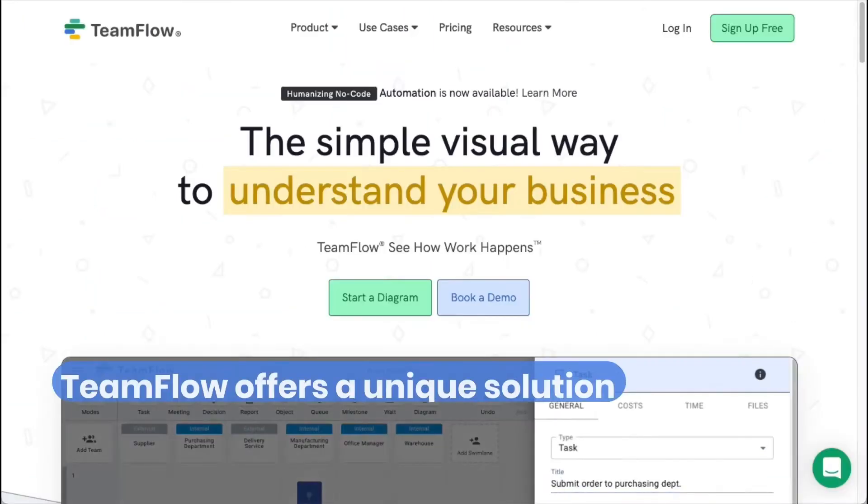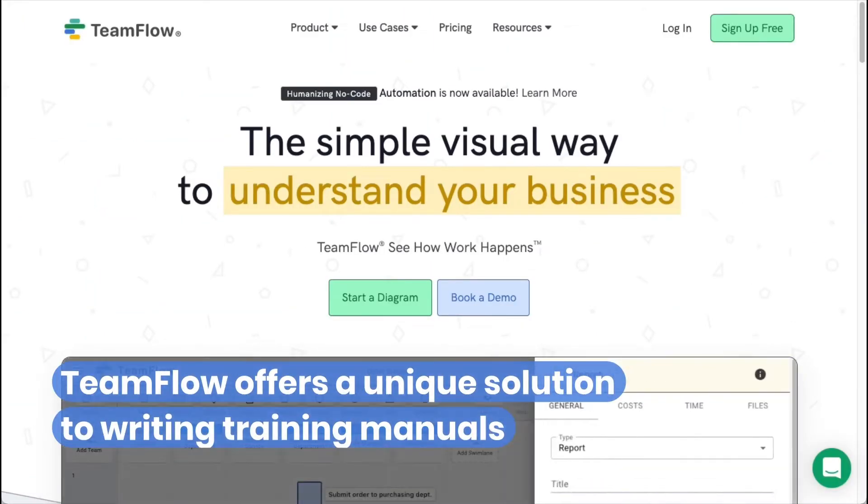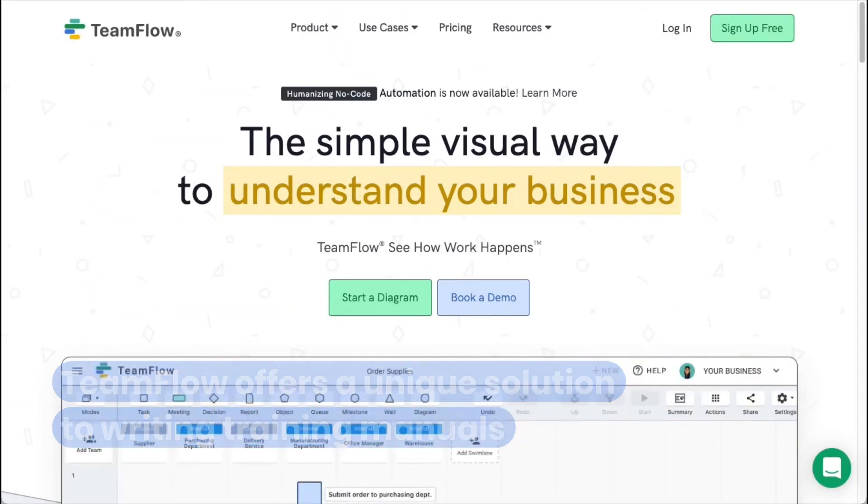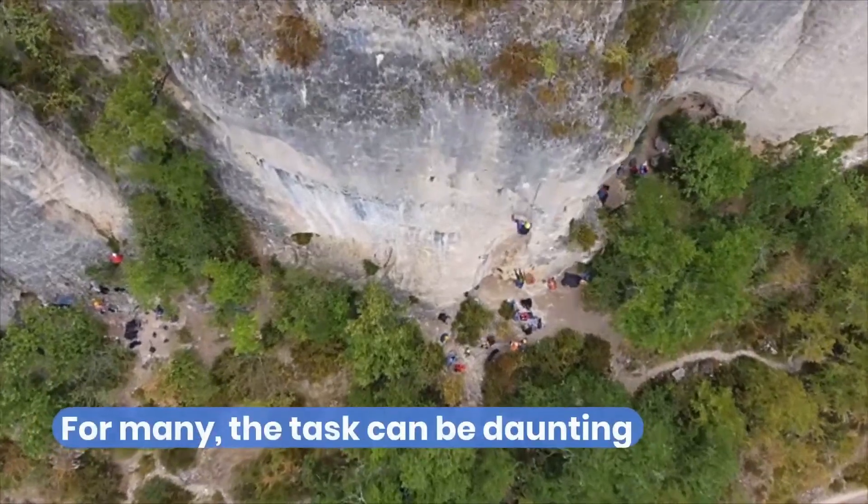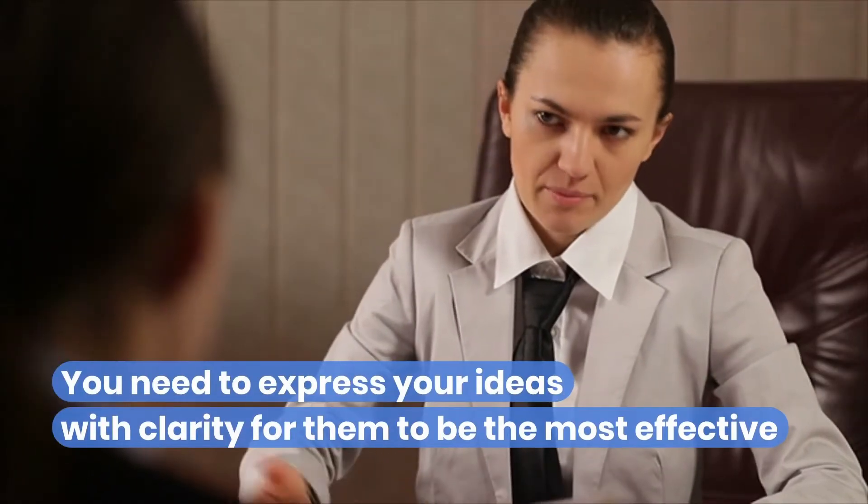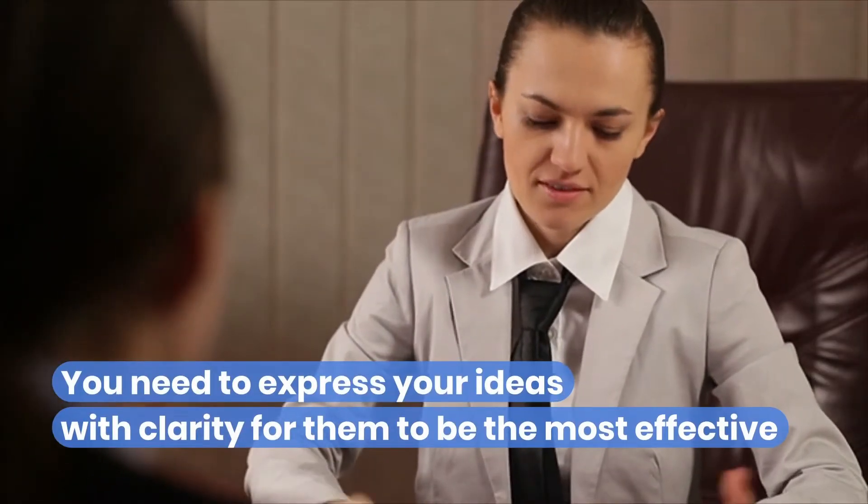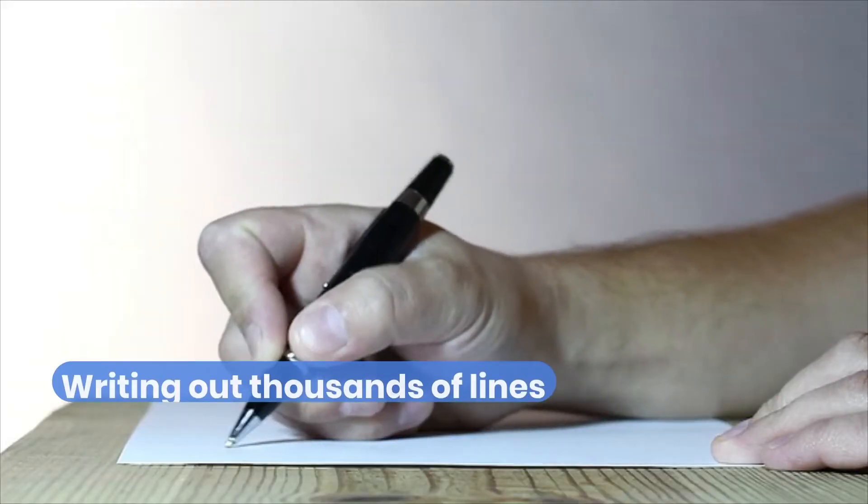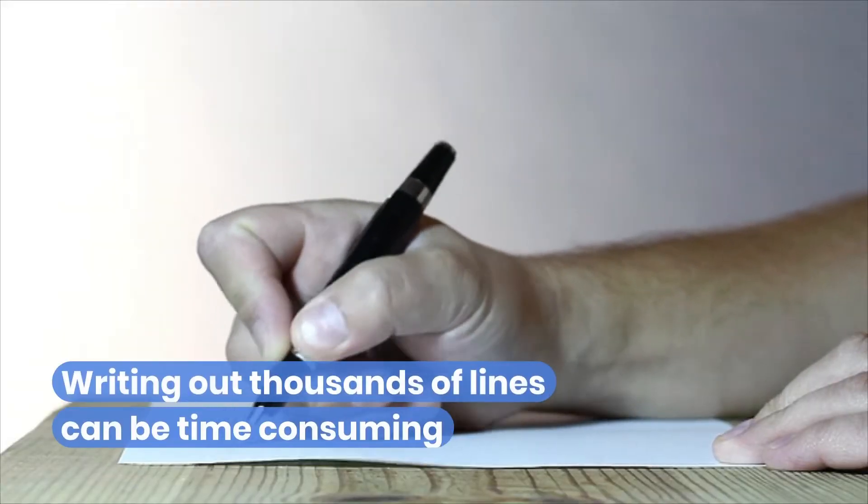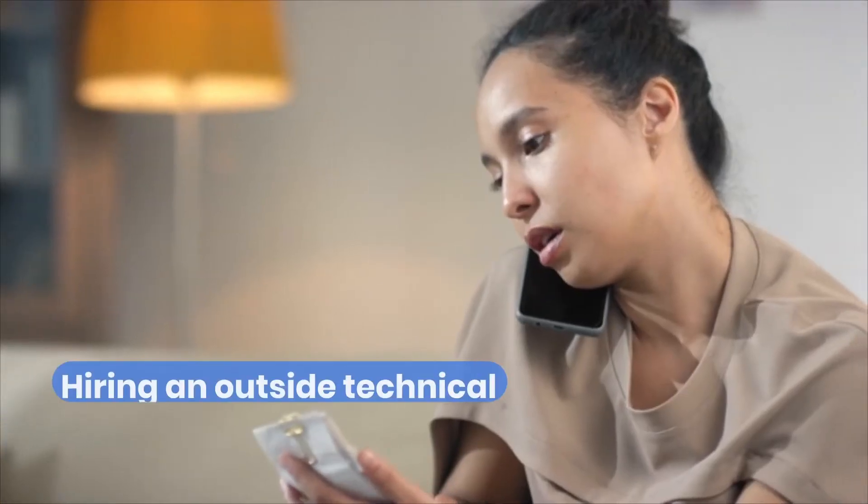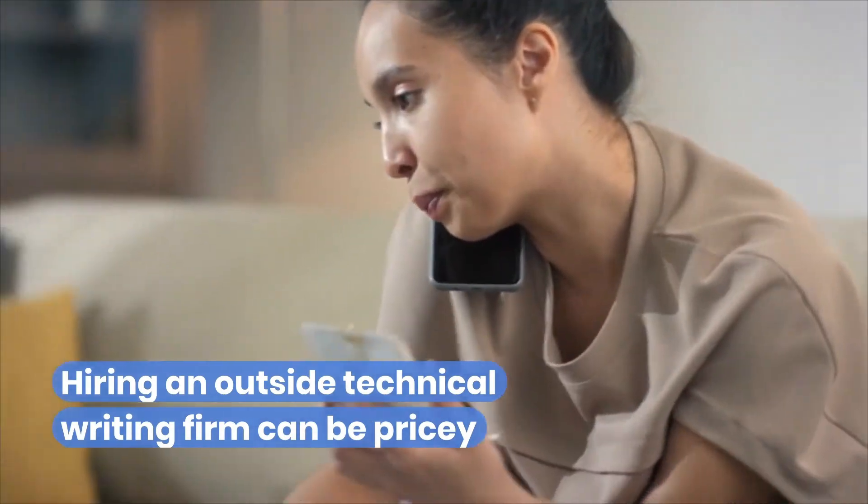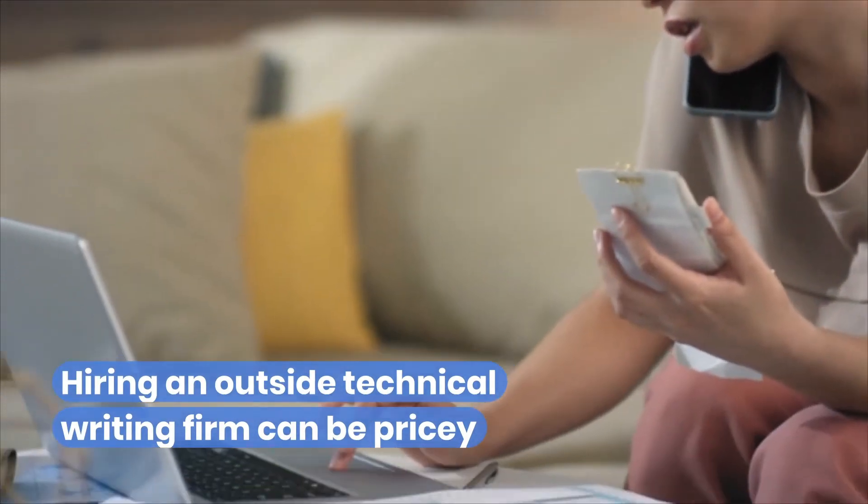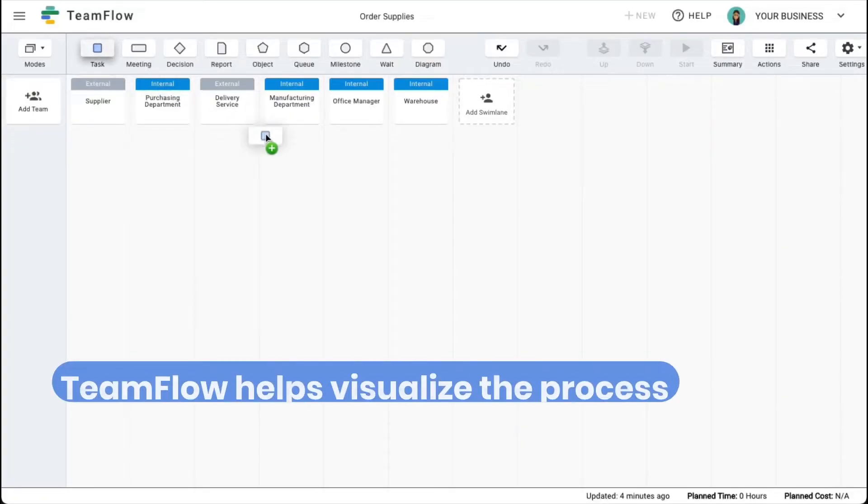Using TeamFlow, you'll find that it offers a unique solution to writing training manuals. For many, that task can be daunting. You need to express your ideas with clarity for them to be most effective. Writing out thousands of lines can be time-consuming, and hiring an outside technical writing firm can be pricey. TeamFlow helps visualize the process and takes out the guesswork of training.